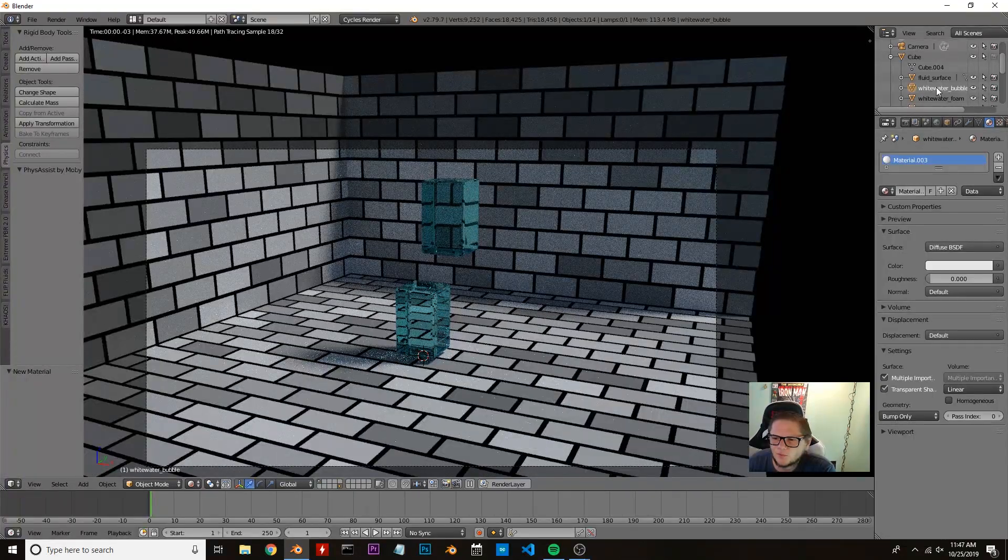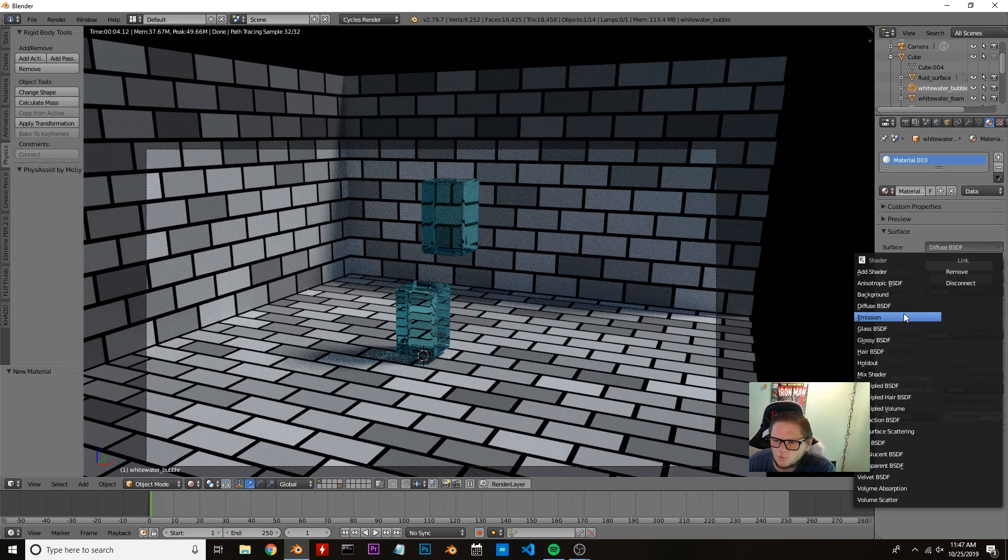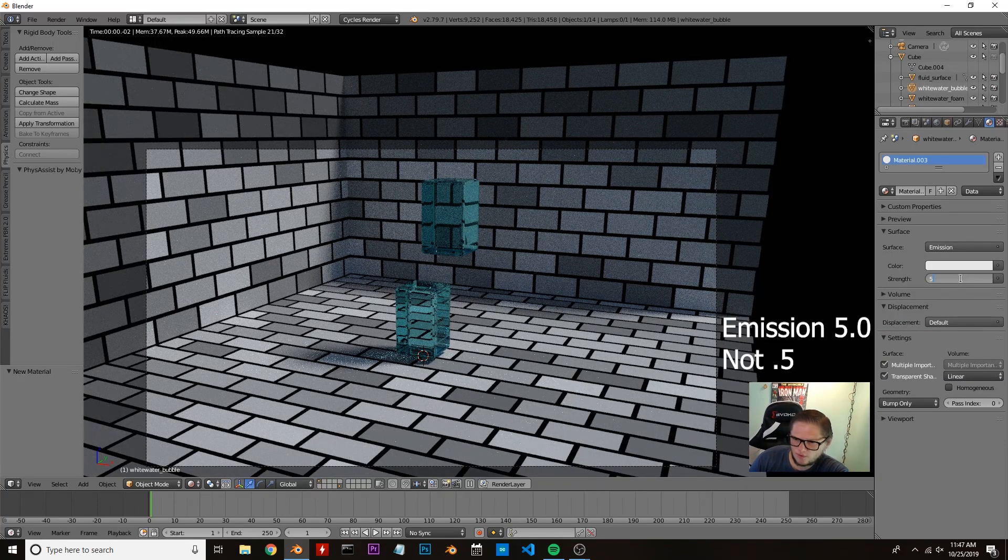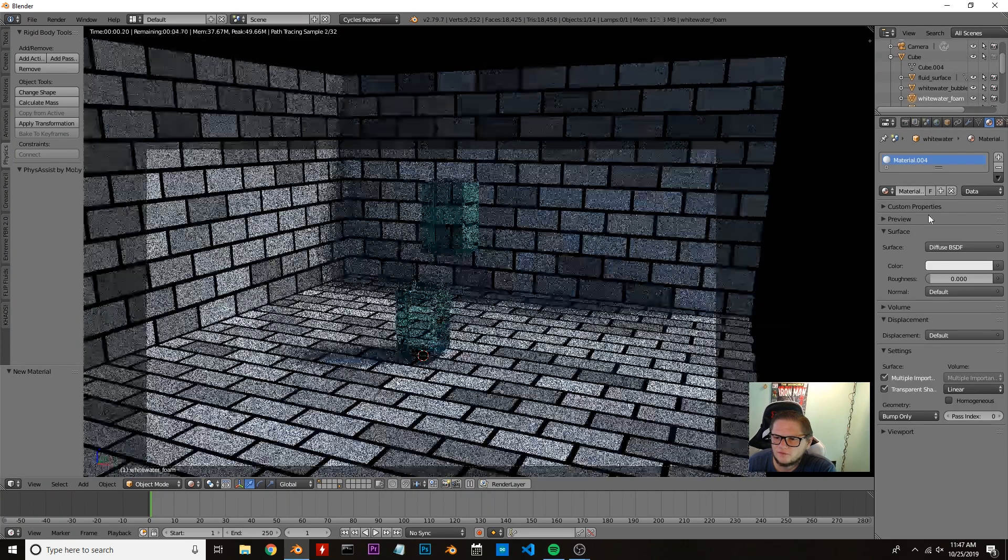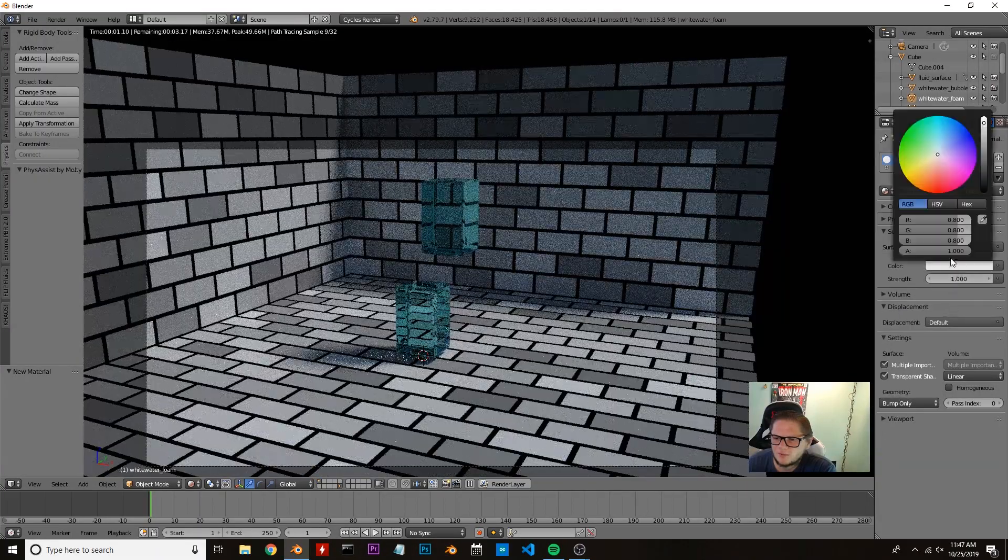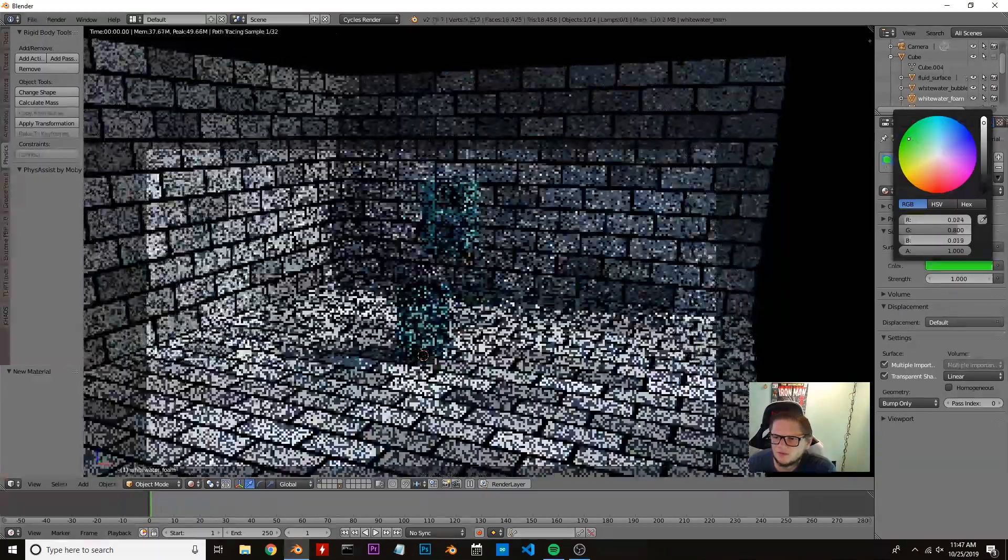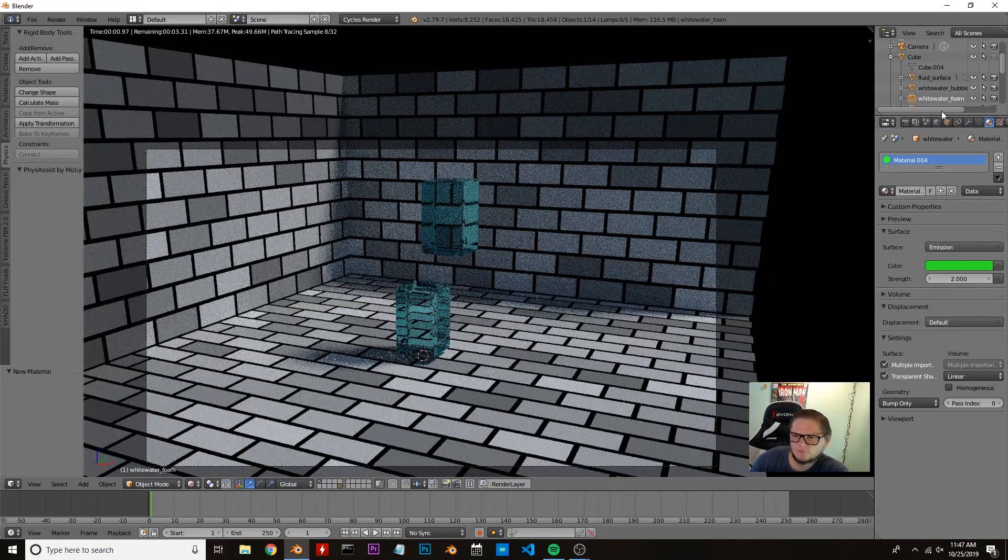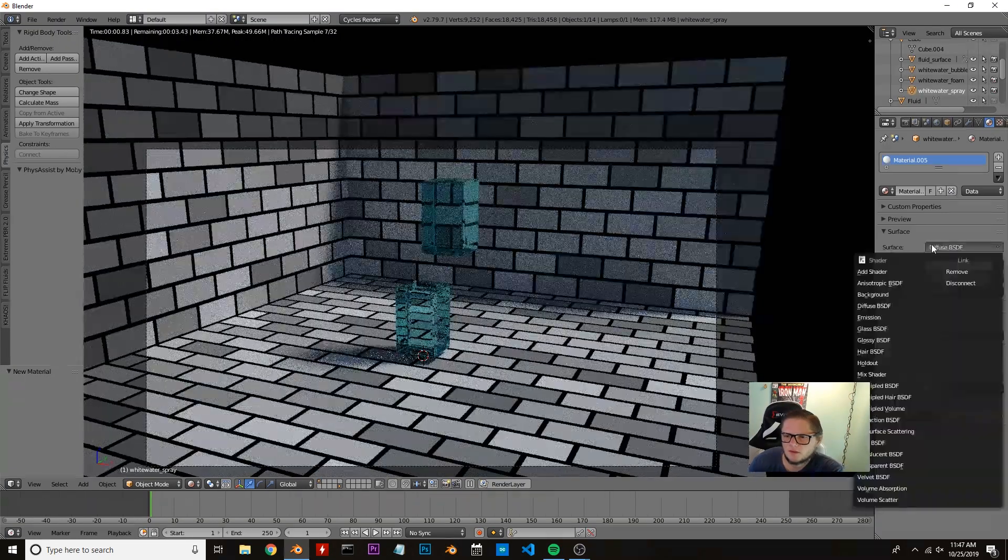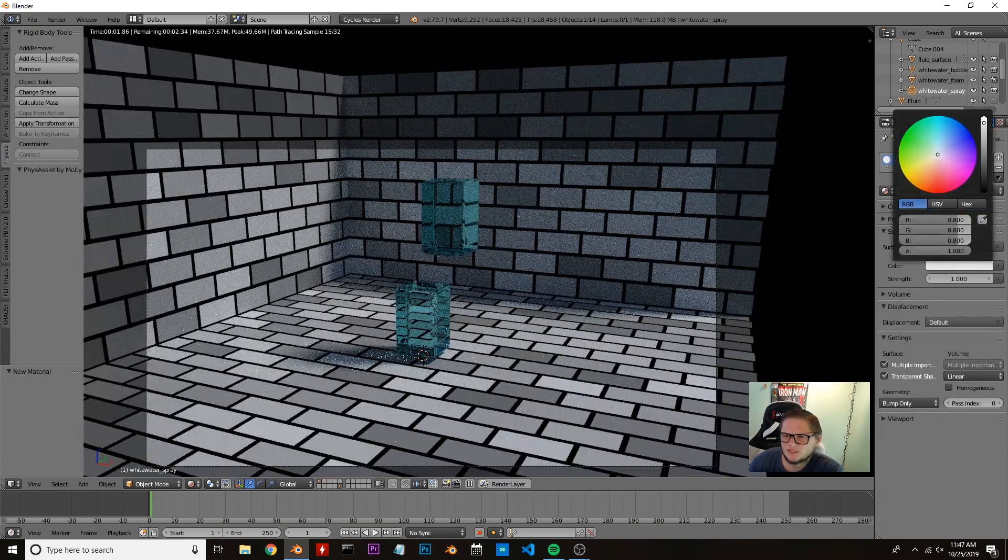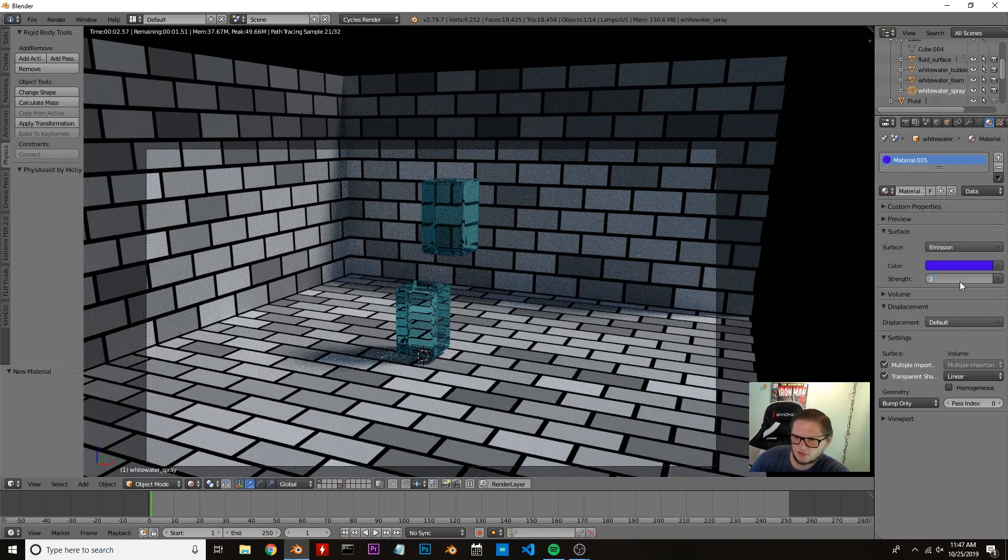I'm going to click on our white water bubble here. We're going to give an emission shader and give it about 0.5 to make it nice and bright. And then our water foam—we're also going to give an emission shader. I'm just going to pick a random color. We'll give it kind of a green color and change this to 2. And then our white water spray, which I'm also going to do as emission. I'm going to do it as a darker blue and change this to 3.